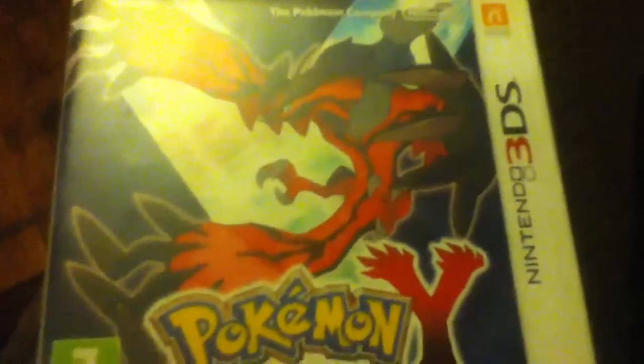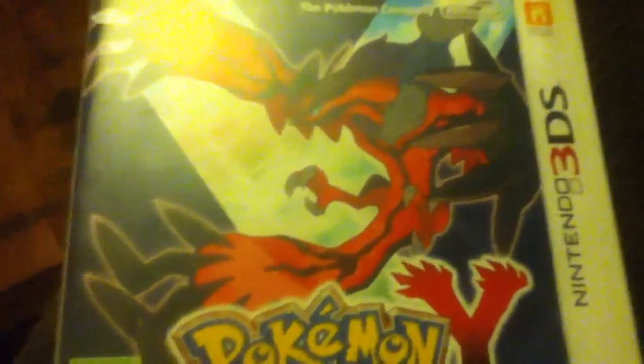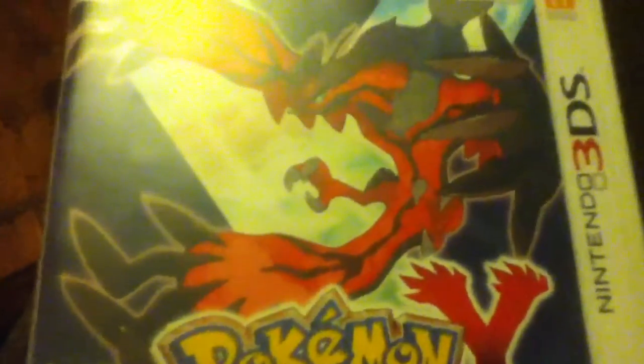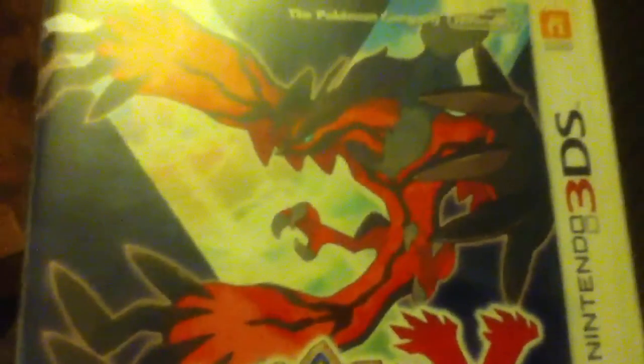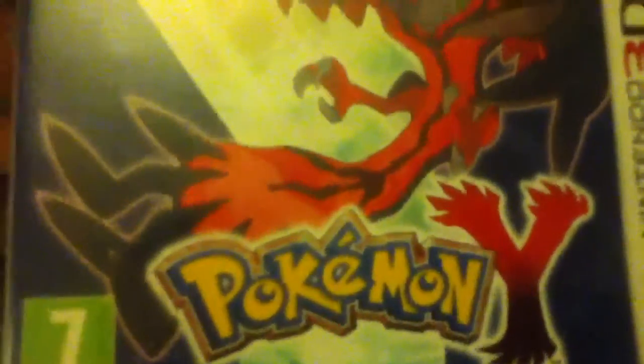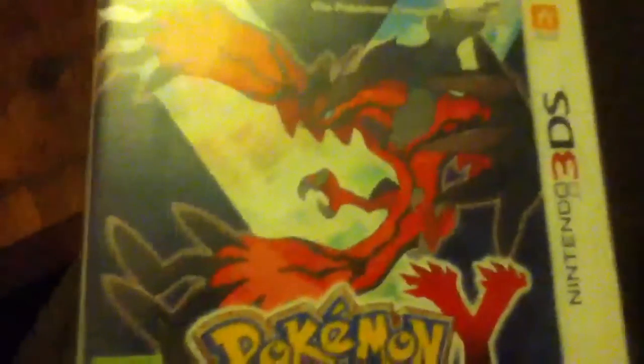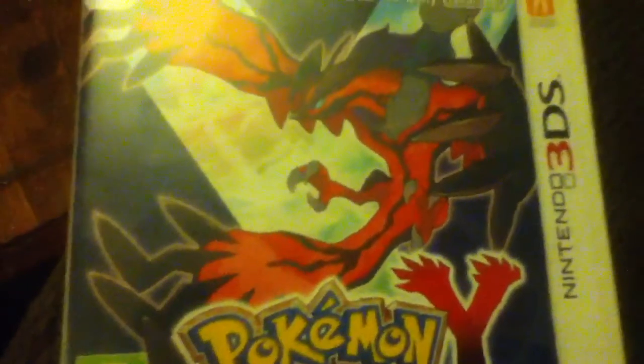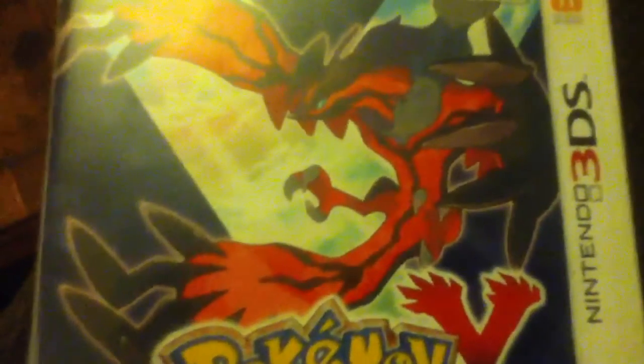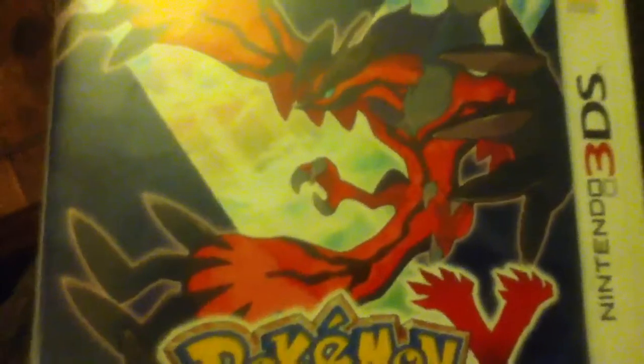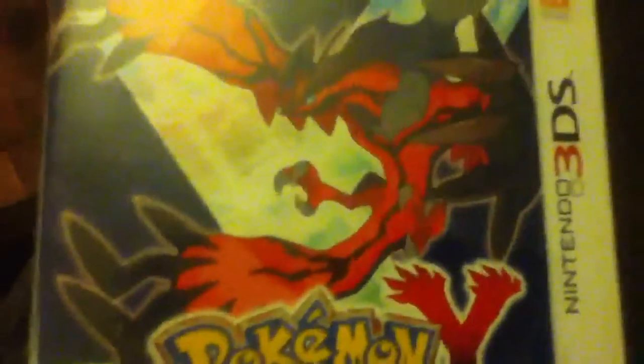This is the seventh out of seven games this playthrough will be covering. This will be the sixth representation of the Kalos region, the sixth gen representative Pokemon. I was gonna wait until I got Pokemon X or Y.